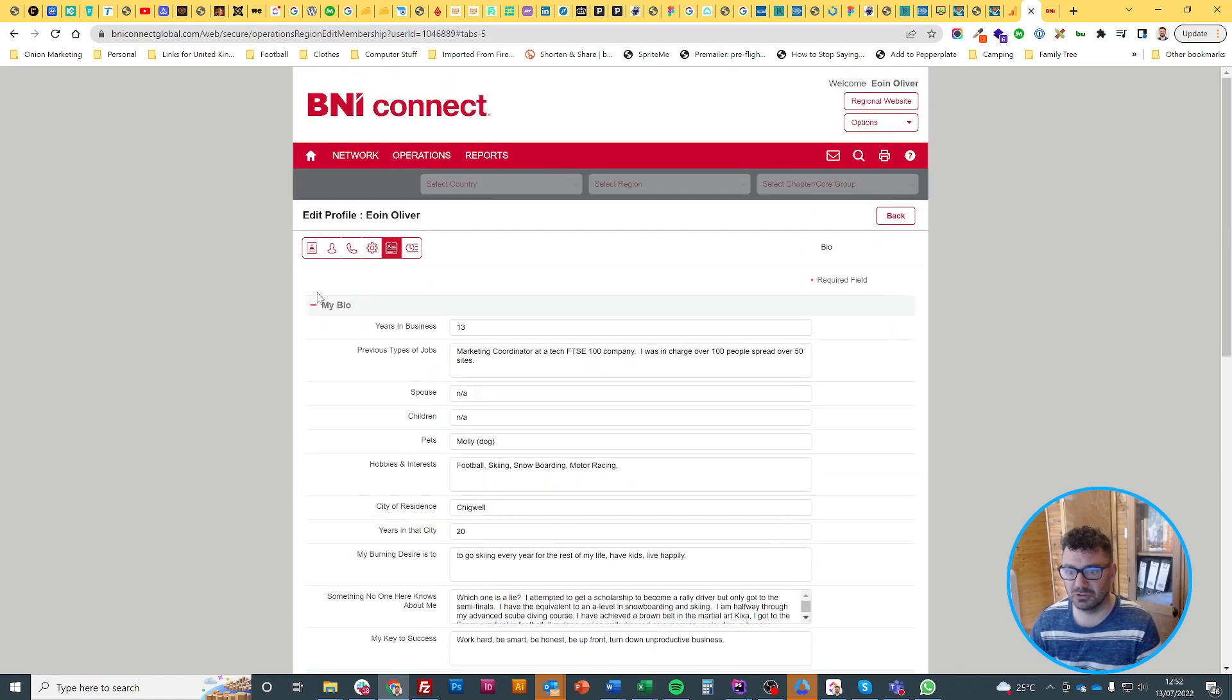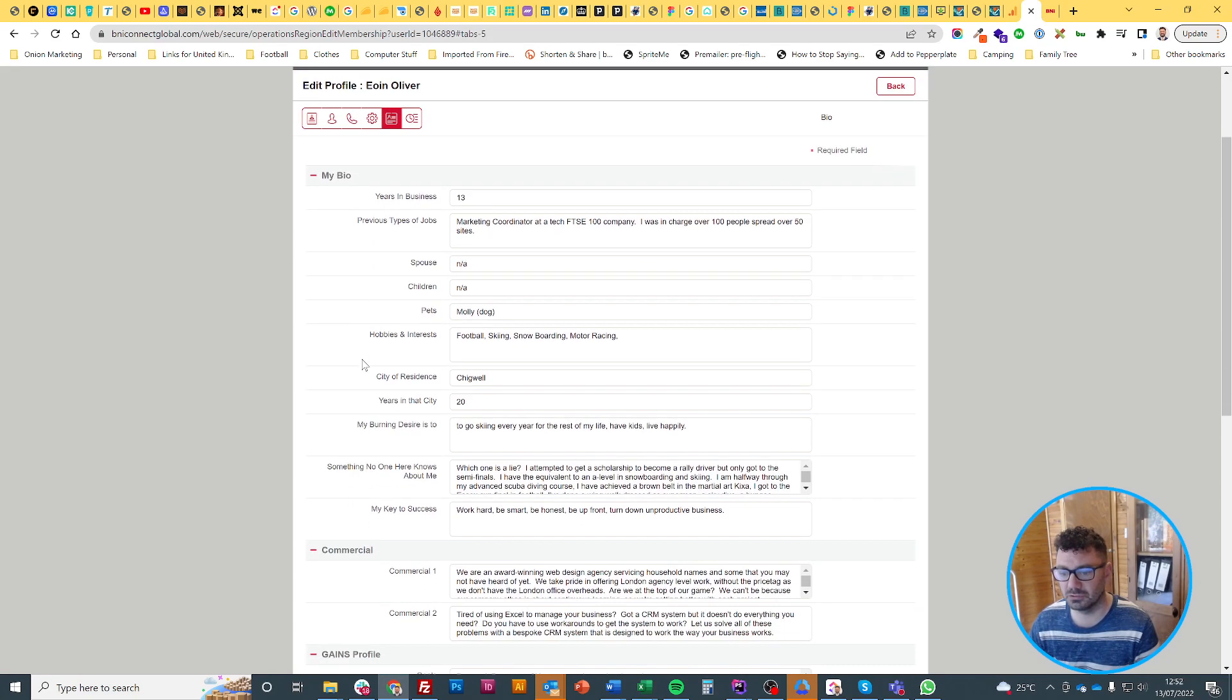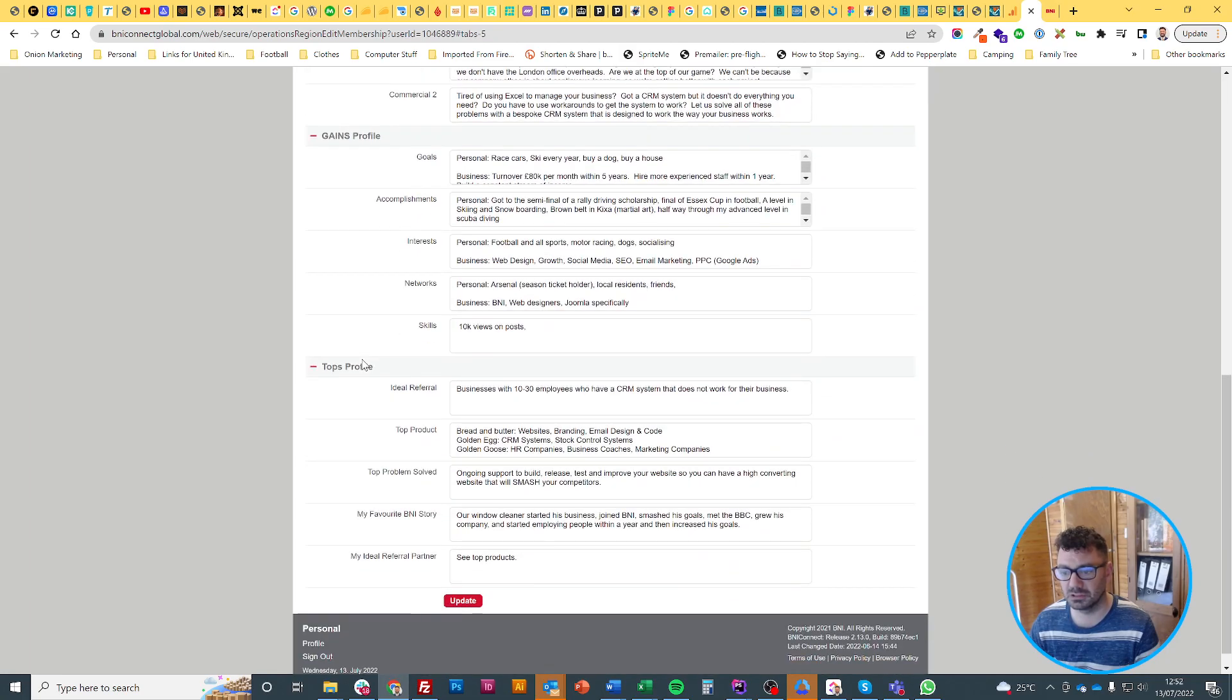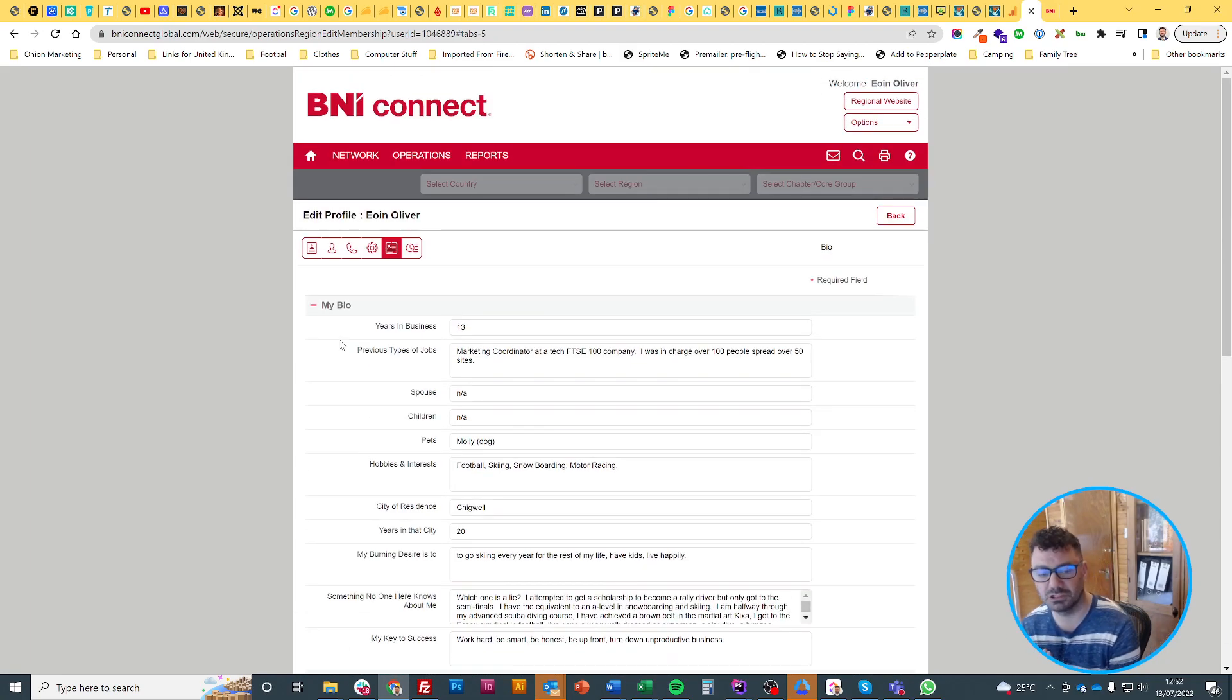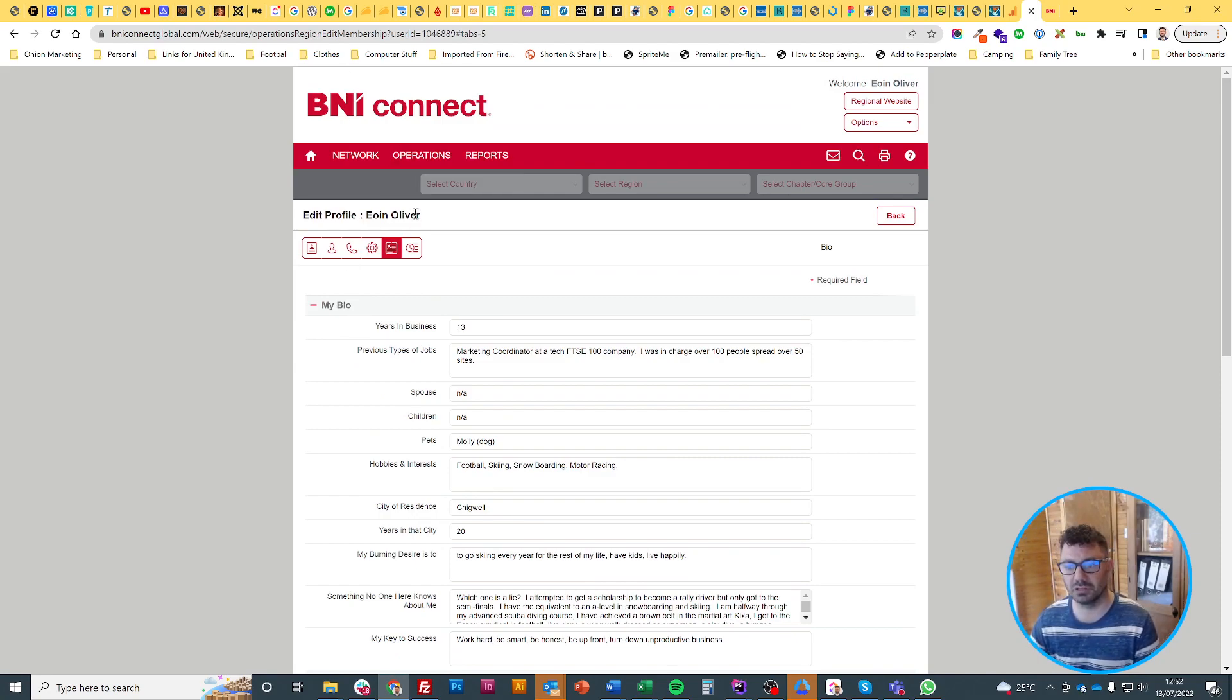This one is more about your bio. This does appear on your profile. This is something that the Secretary Treasurer sometimes uses to read out when you're doing your 8 minutes. So help them out by filling it in.